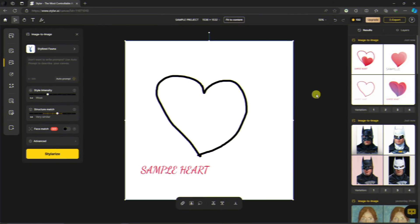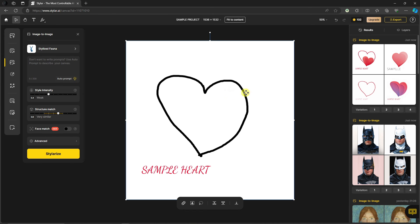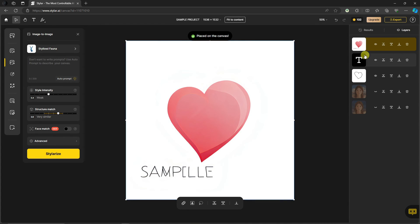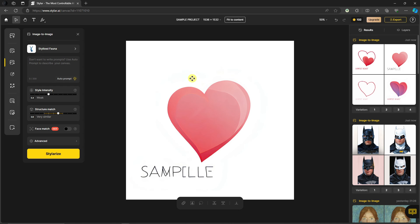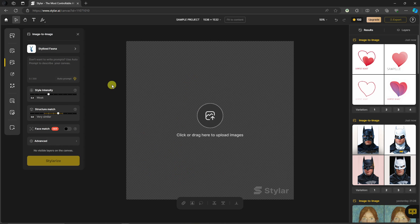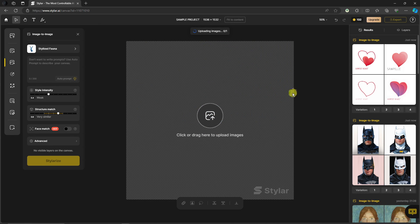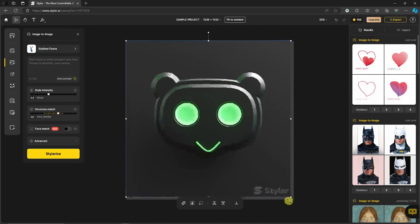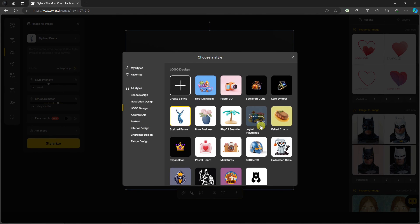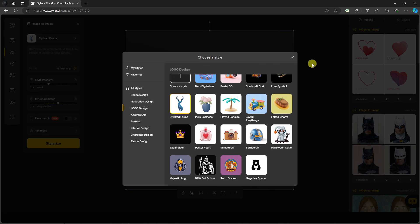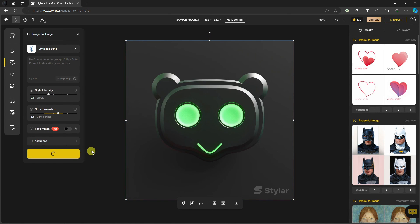Based on our basic drawn example, we get results — the second one looks pretty good, and the third one captured my design well. Double-clicking places it on the canvas. If you don't want to draw, you can simply upload a logo instead. I'll upload a logo, fit it to the screen, and choose Logo Design — treating it as a reference logo. I'll select a style and click Stylize.